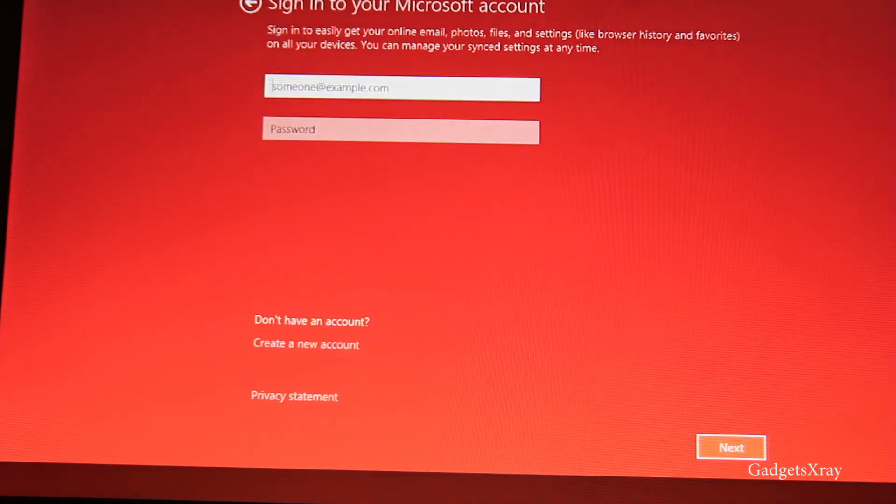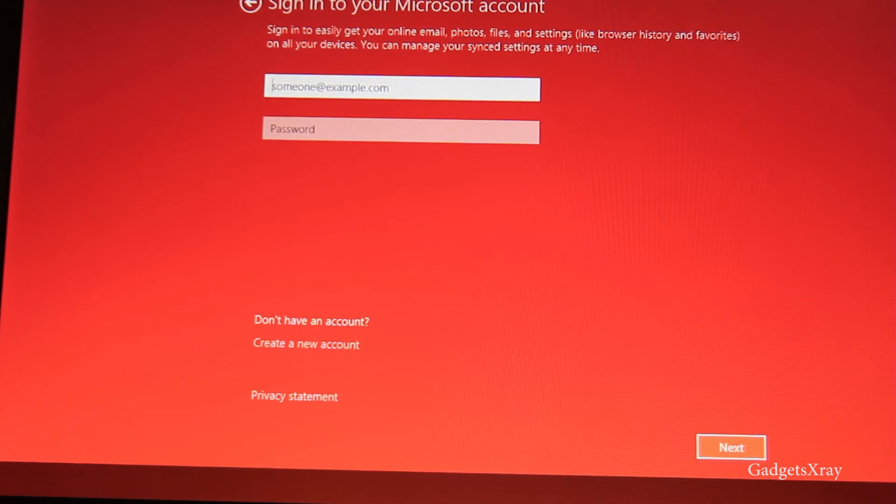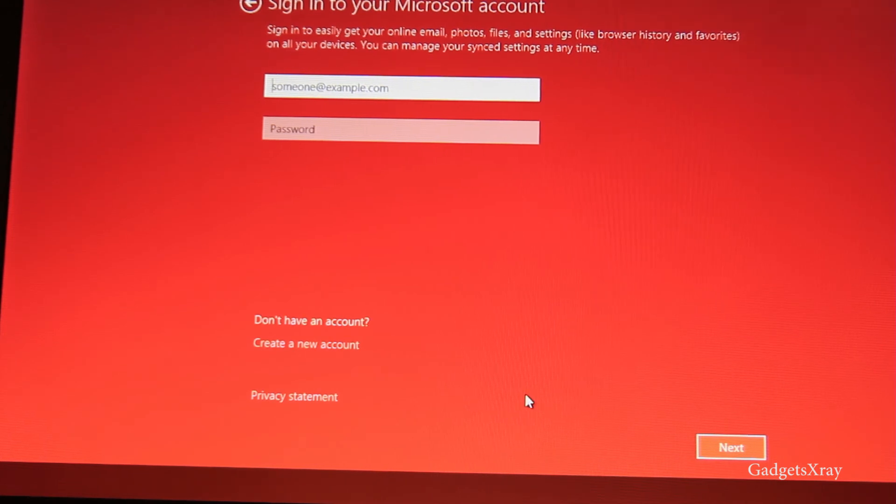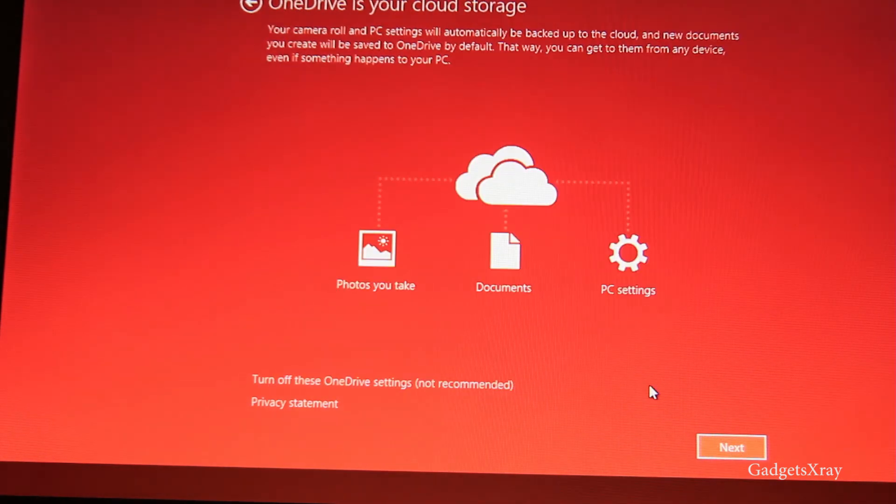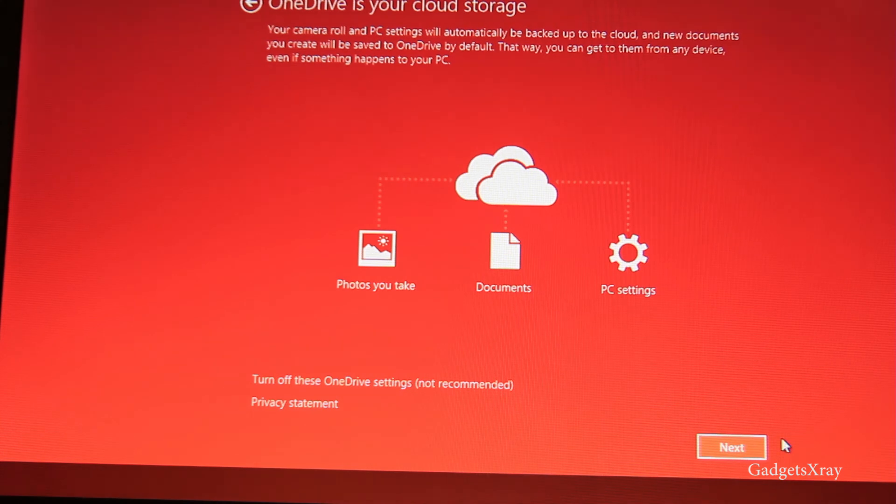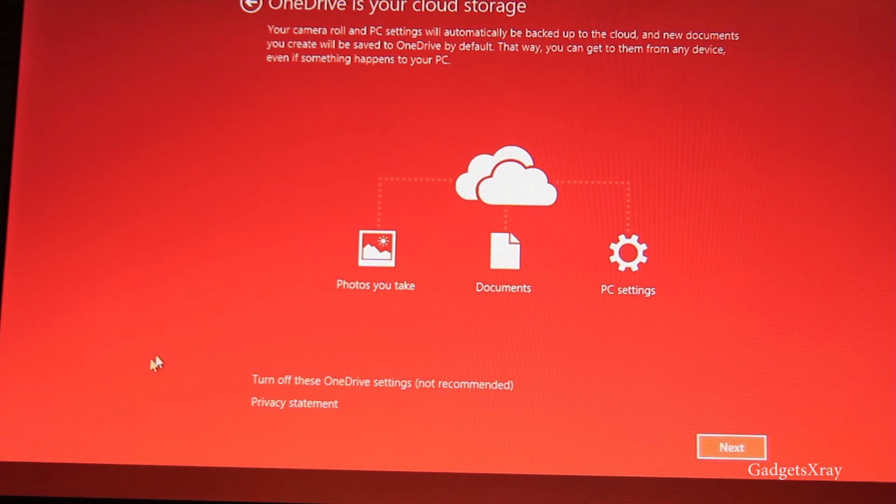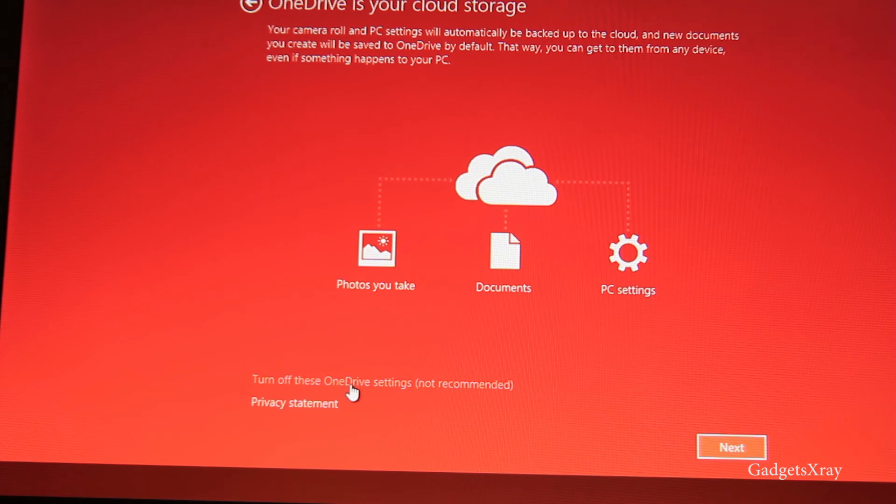Okay, so it's asking me for Windows accounts. If you have a Windows account just go ahead and put it. If not, just create a new one. And then OneDrive if you want that. I think I'm going to use it. If not, you can just turn it off there for pictures and documents and PC settings. It's kind of useful.